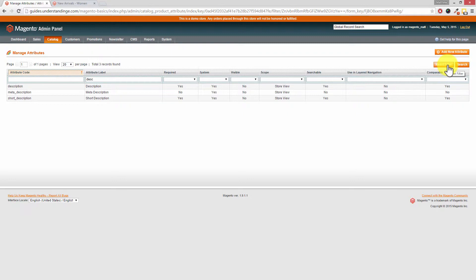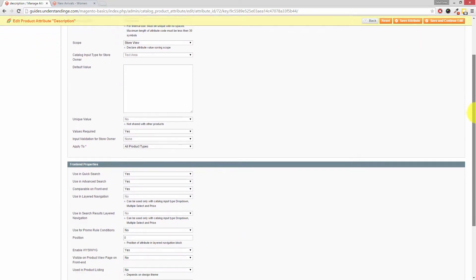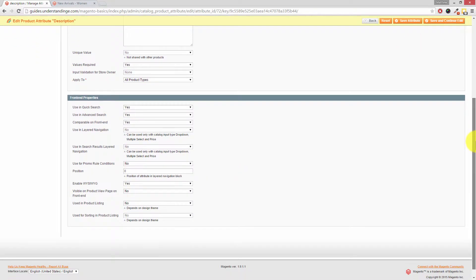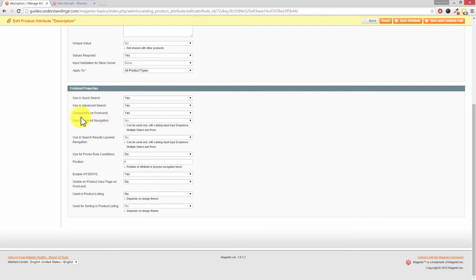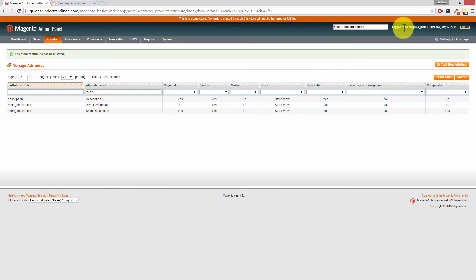You can press Search on the right hand side, and don't forget you can press Reset Filter to reset the search. Click into Description, scroll down — this setting is hiding at the bottom of the page. You'll see where it says Comparable on Front End. Change that from Yes to No and then press Save Attribute — that will now remove it from the compare feature.